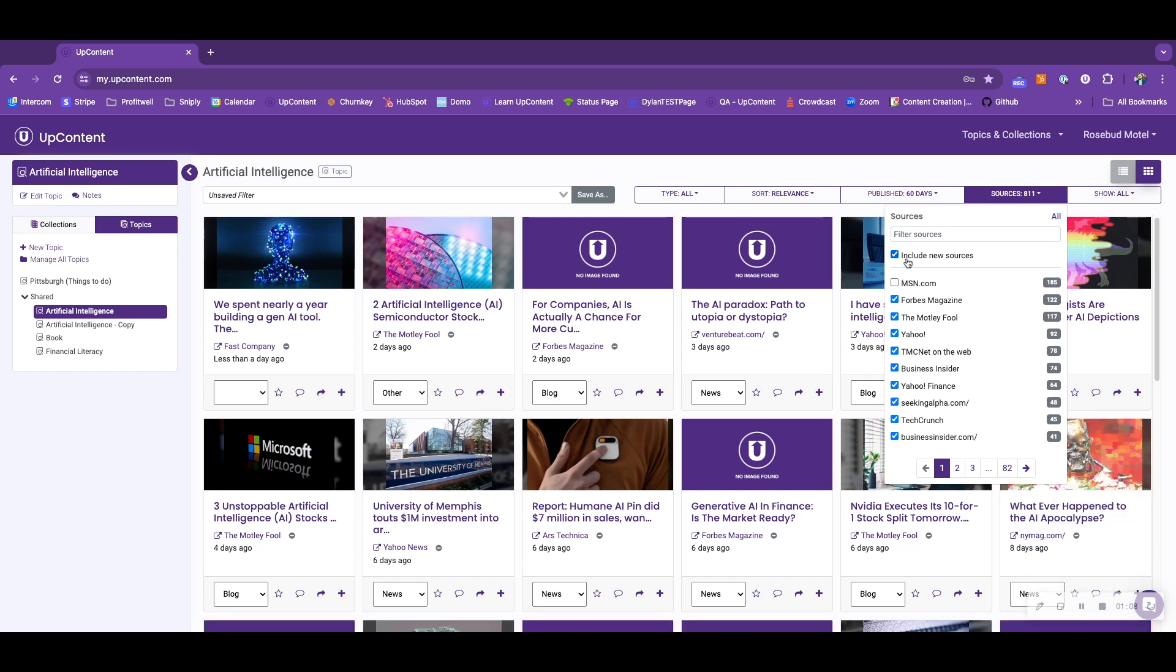You also have the ability to include new sources here, which you can uncheck or keep checked if you want to see new sources in your topics and collections that flow through. And then you have the ability to filter sources as well as select all sources simply by clicking the All button right here.